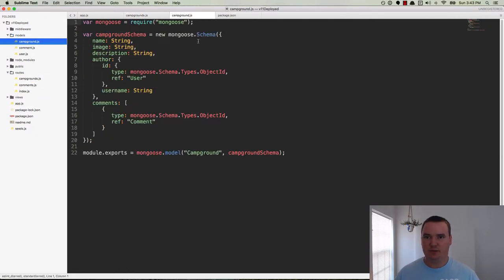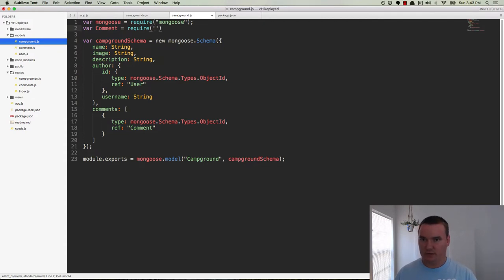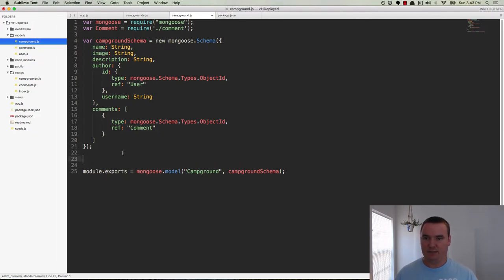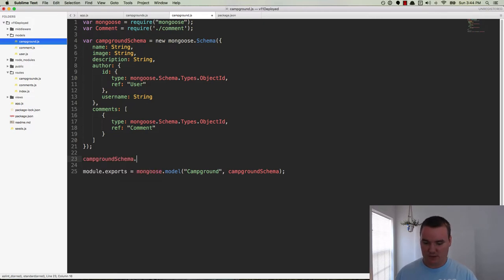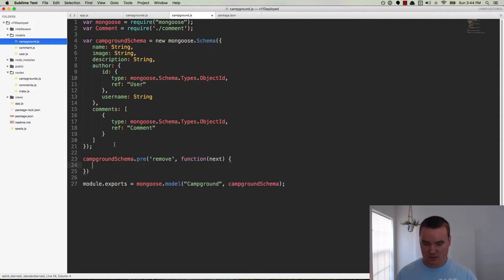We need access to the comment model, so we'll do var comment = require('./comment'). Now that we have the comment inside of campground.js, we can add what's called a pre function — or pre hook — to the campground schema. We'll do campgroundSchema.pre, and this is going to be pre remove. So basically this is going to get invoked before a .remove gets run. We pass it a function with one argument of next, so we can move on to the next function in the middleware chain. And this is where we're going to actually delete the comments.